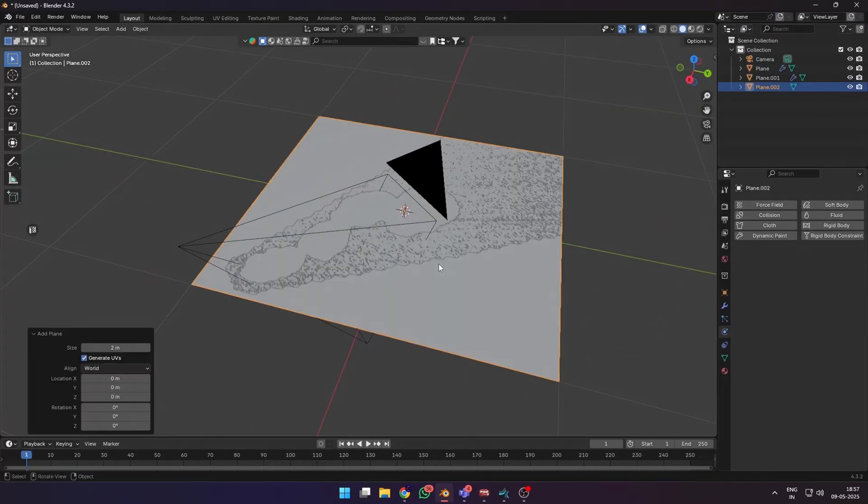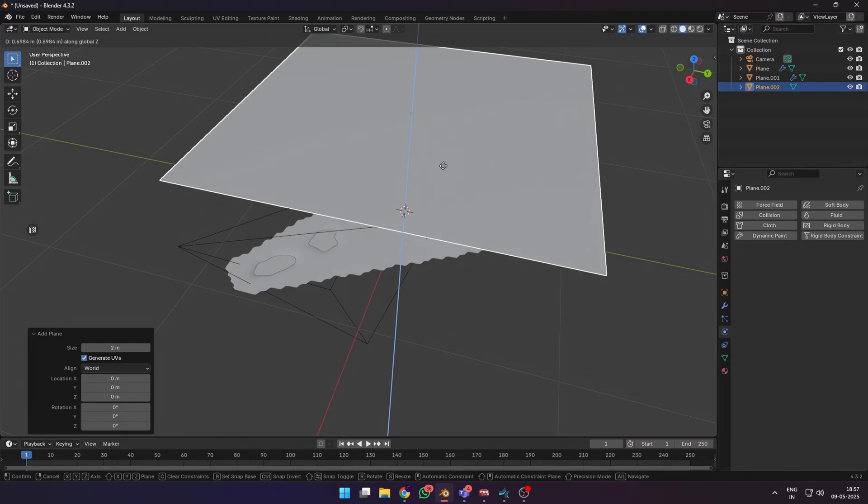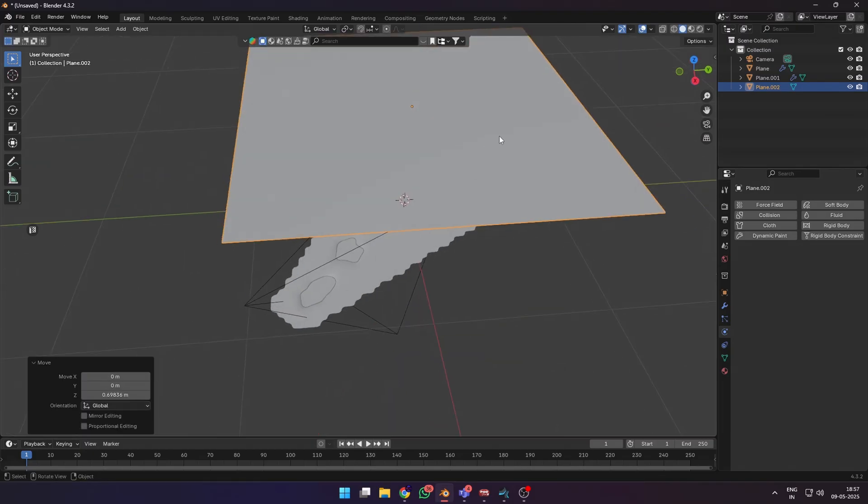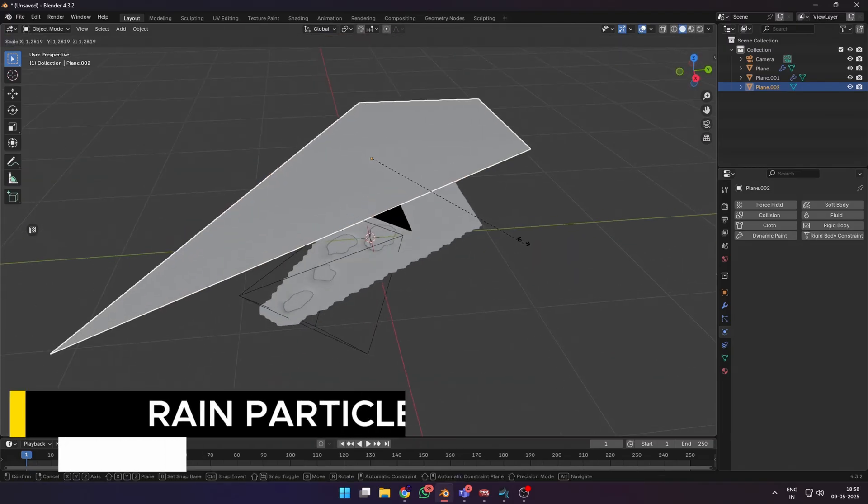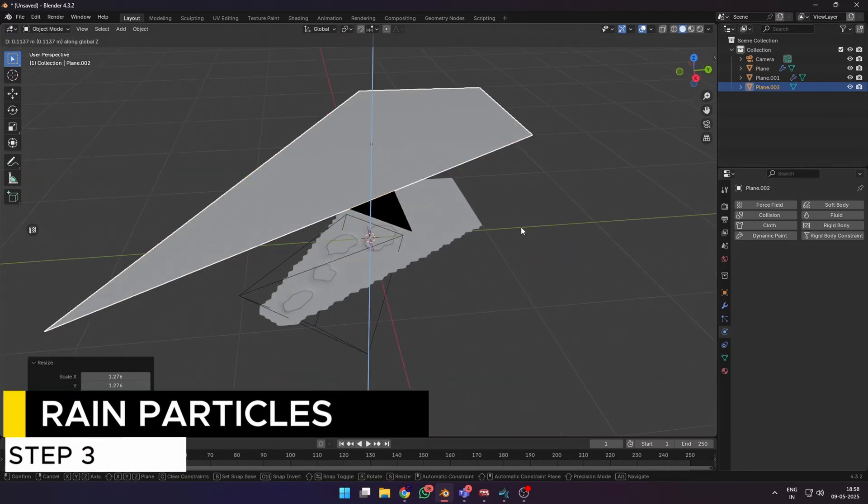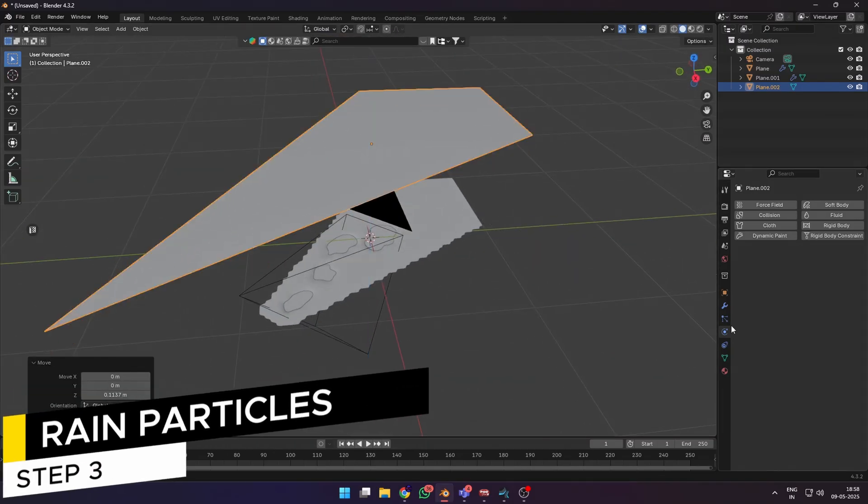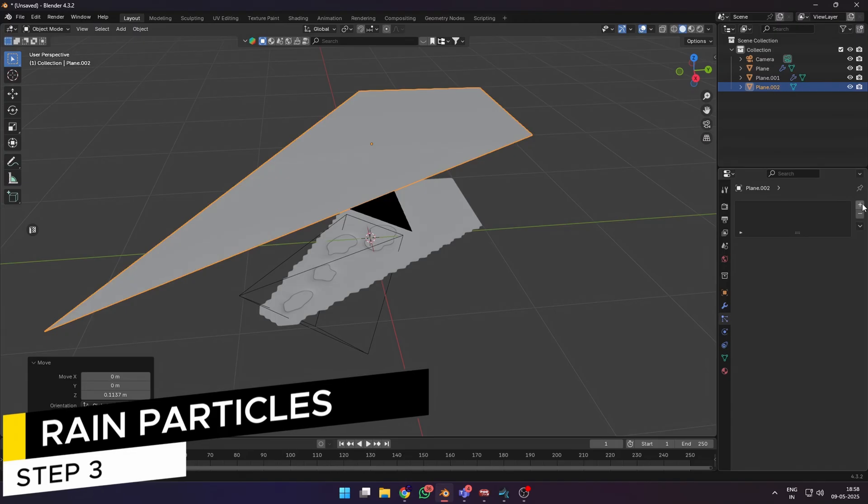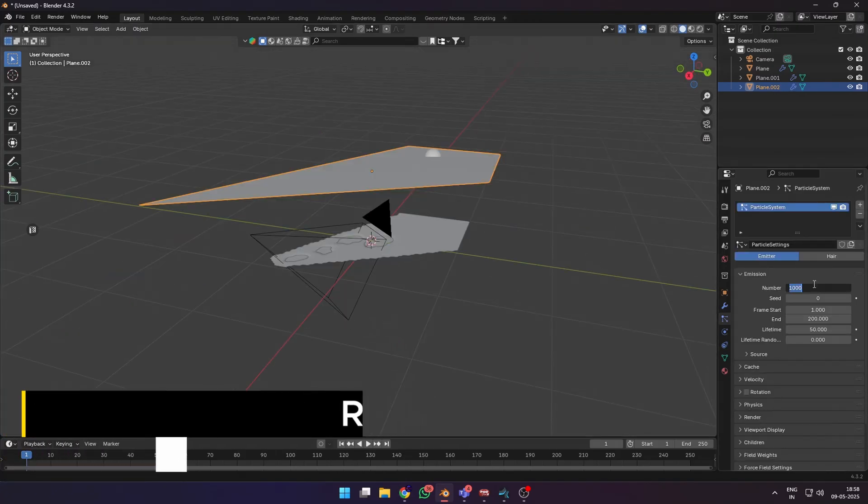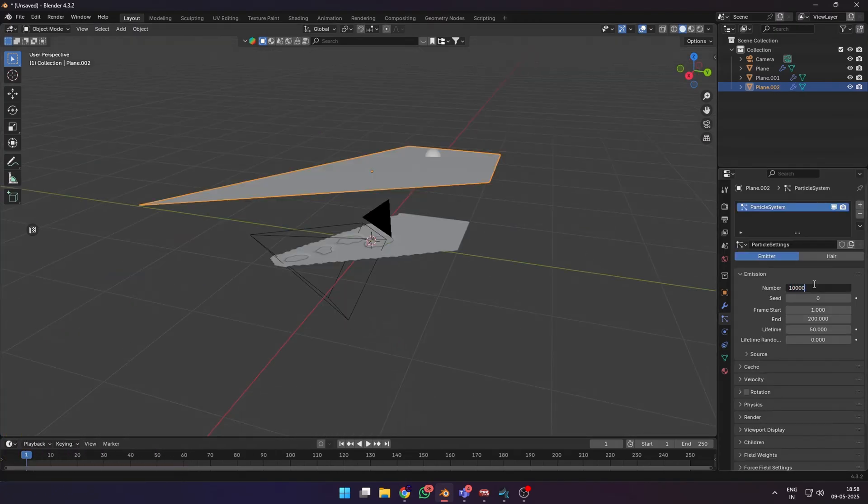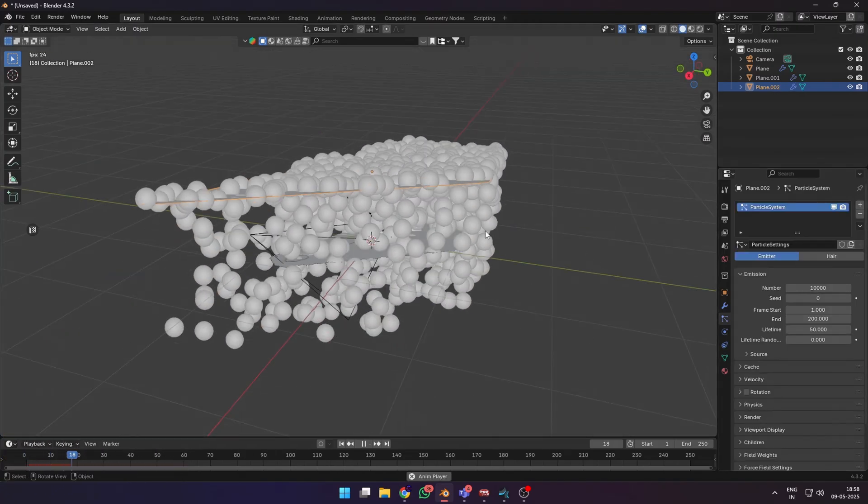Then add another plane for our rain particle system. In edit mode, I shaped it just to cover our ground surface. Let's add a particle system on this and change the number of particles to about 10,000. When you hit play, you can see them in the viewport.